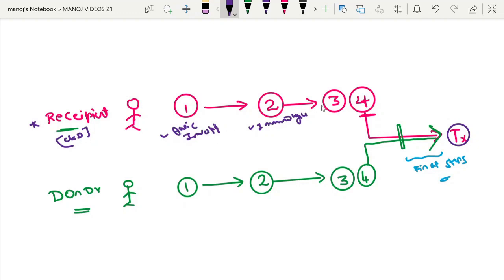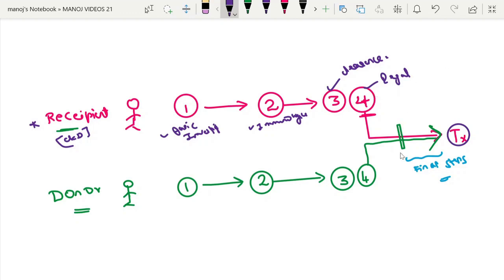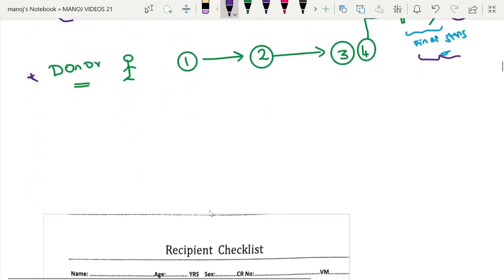Only after completing the basic investigation and immunological workup can the patient proceed to the third and fourth steps. The third step involves getting clearance from various departments such as cardiology and chest physician for fitness for surgery. The fourth step is legal clearance — the government must also give permission for the transplantation. After acquiring all four steps for both the recipient and the donor, a few immunological procedures are done just prior to the transplant.